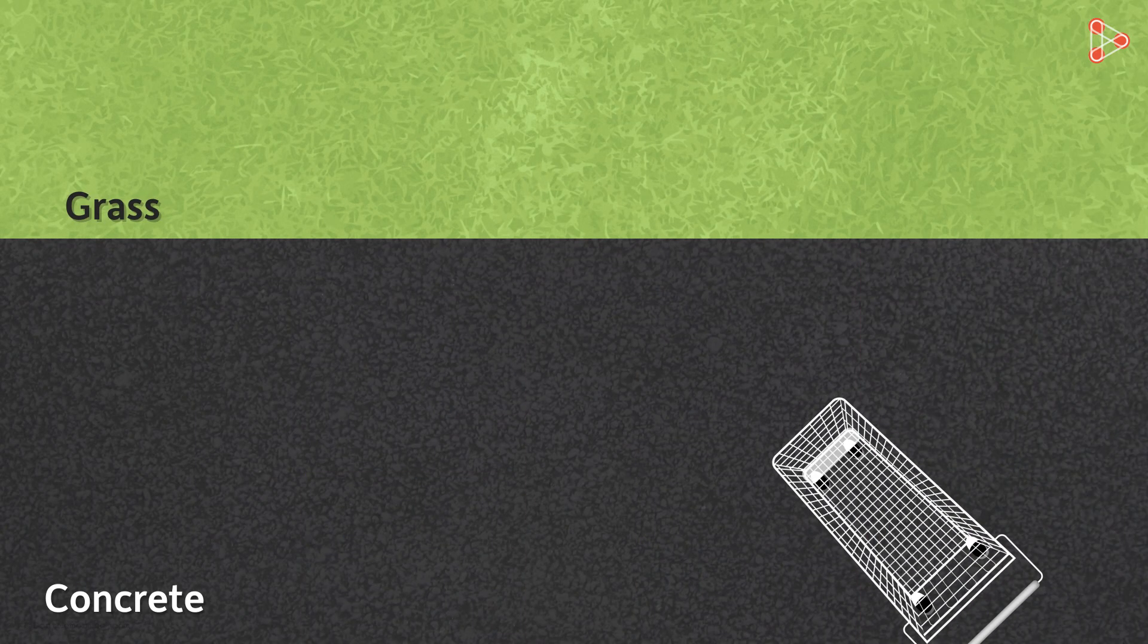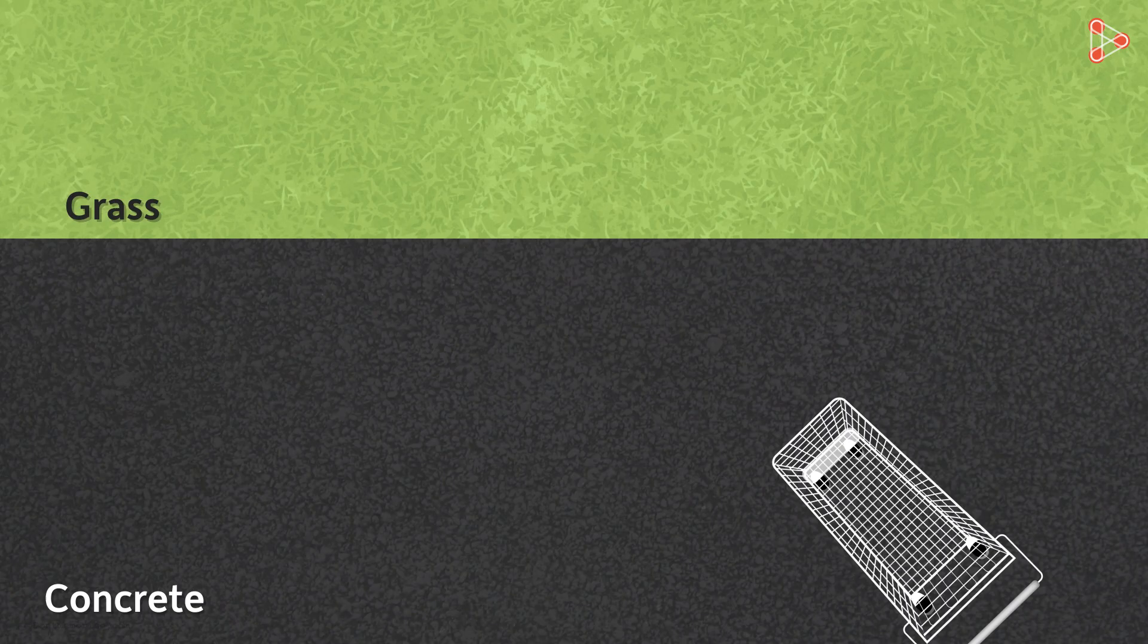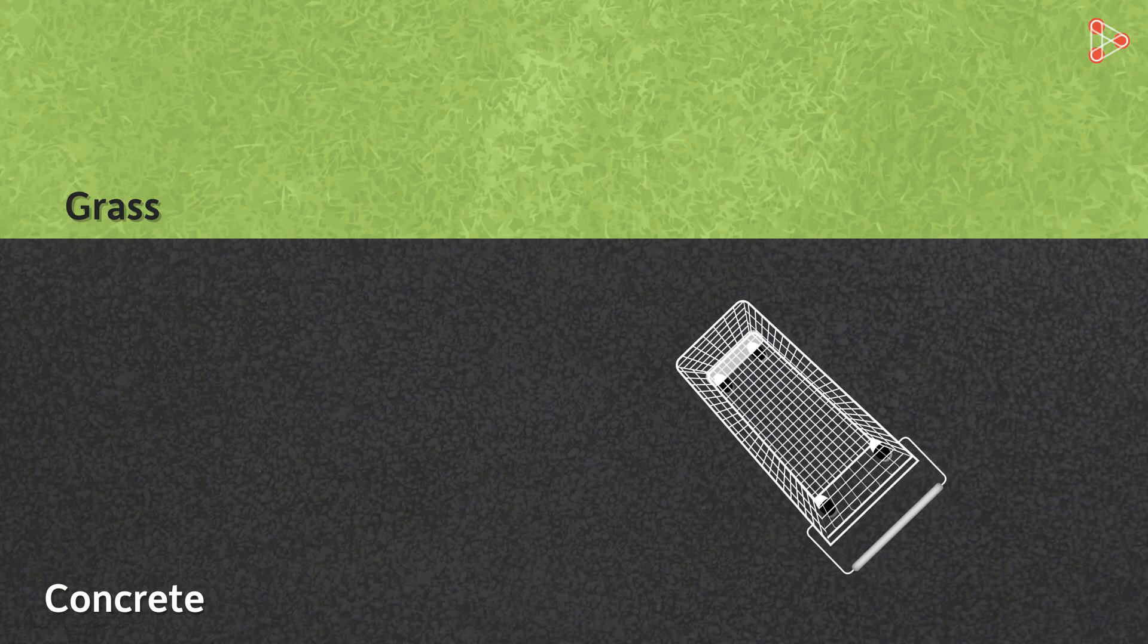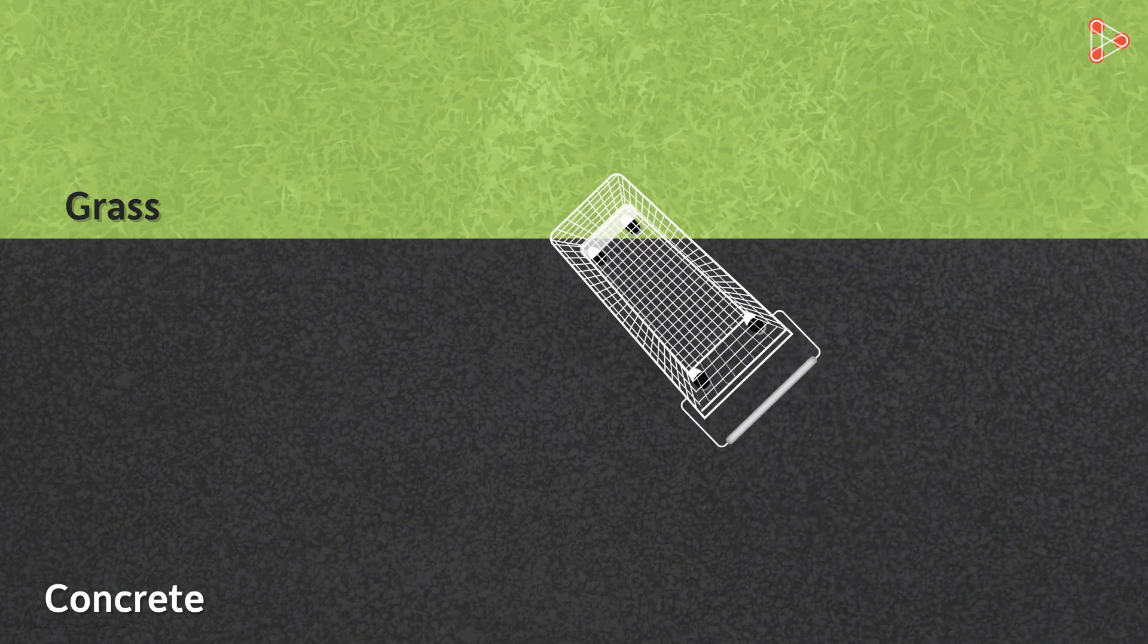Let's get back to our cart example. What will happen if the cart enters the grassy surface at an angle? Let us see that. This is how it would look.